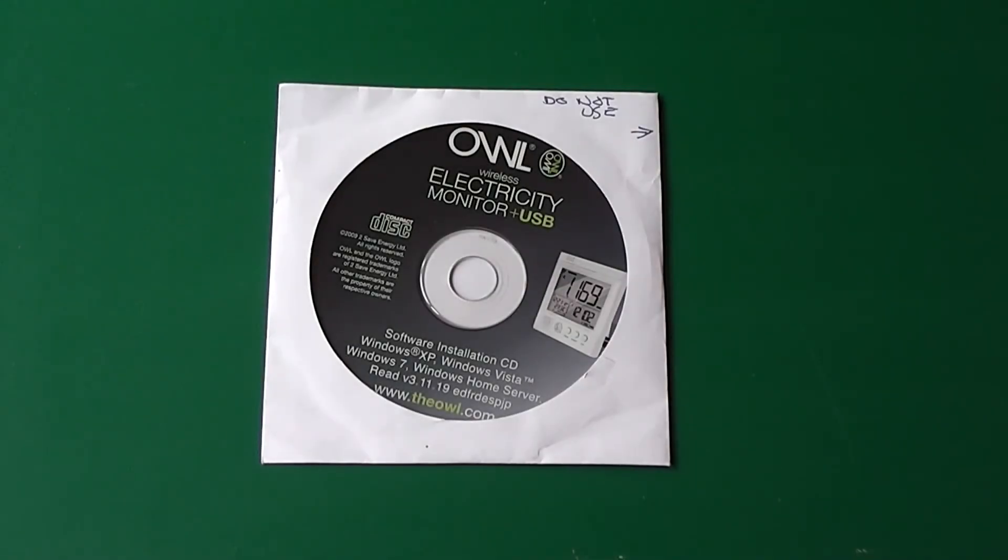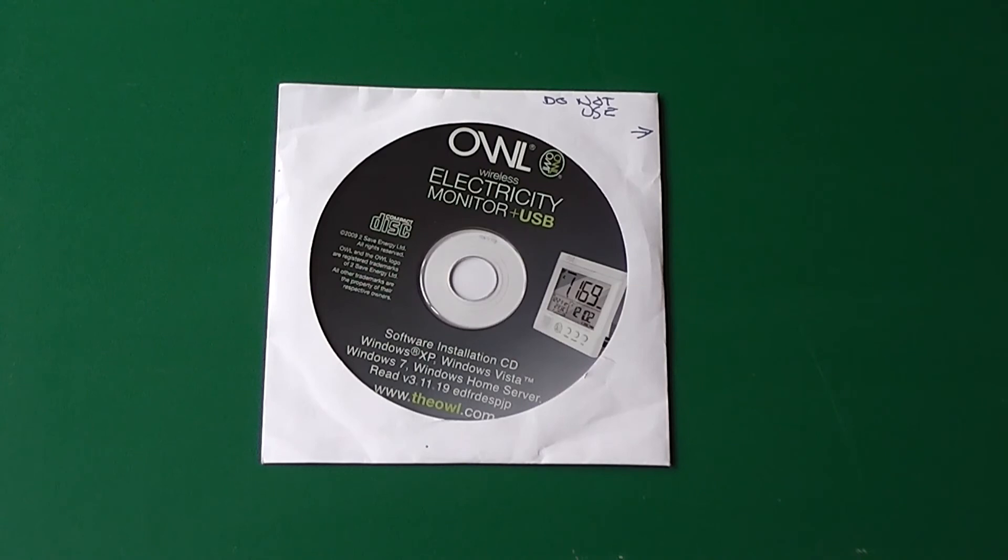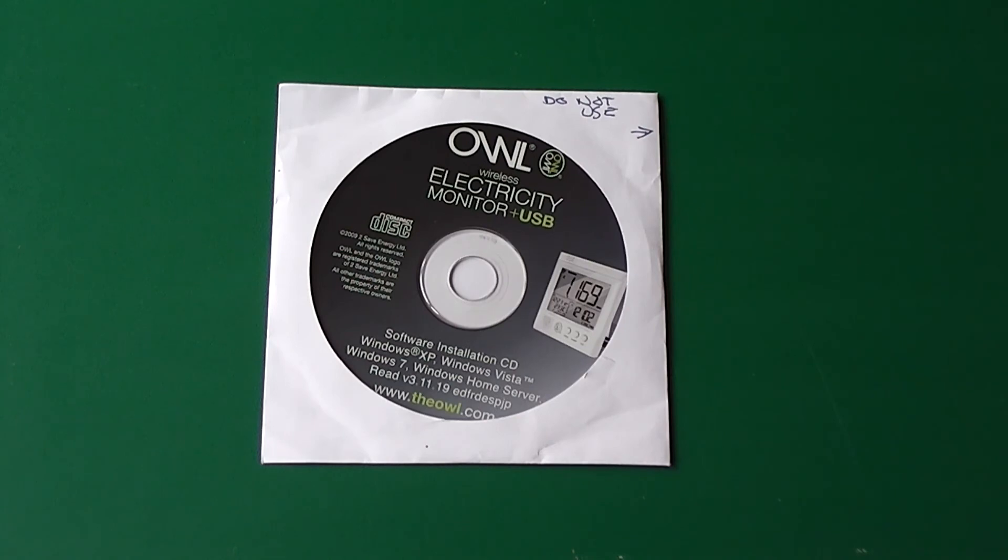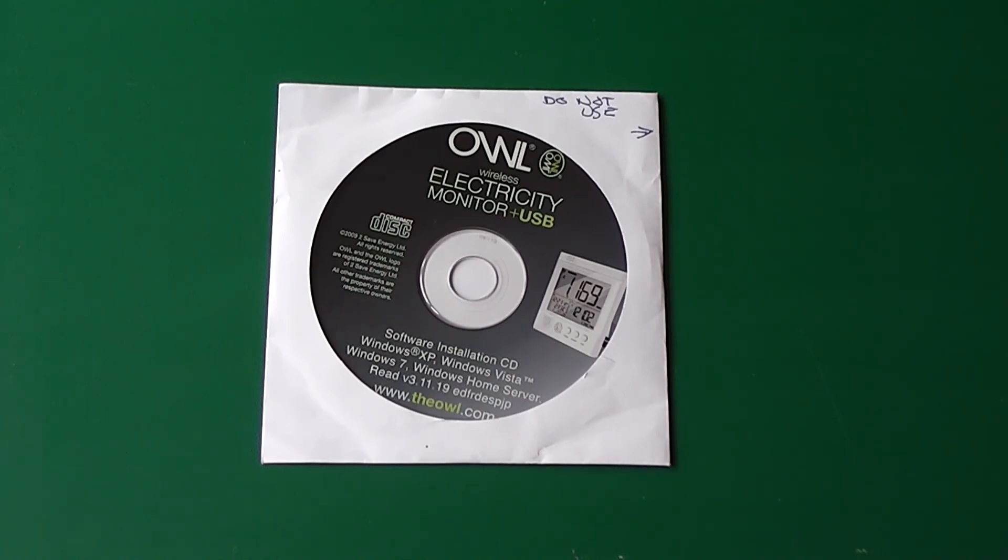One final note. The CD that comes with the OWL is not any good, it's very unreliable. But if you go to their site, you can download for free the latest version of the software, and I found that to work really well. So don't use this CD, go to the site and download their latest software.